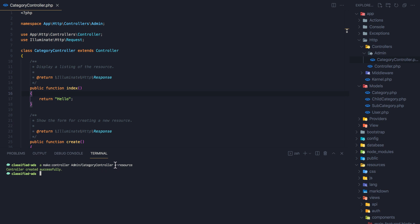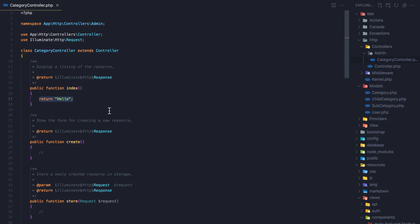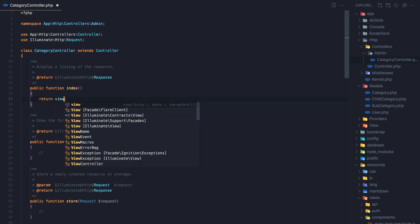You can create that by running the artisan make:controller with the --resource flag at the end. Here in the index method, which handles the /categories route, it returned 'hello'. I'm going to change this and return the view instead.